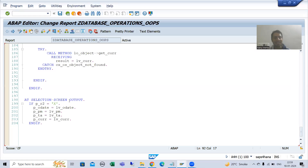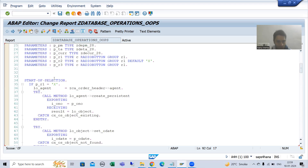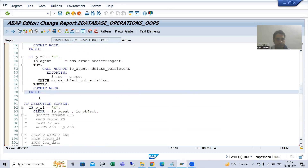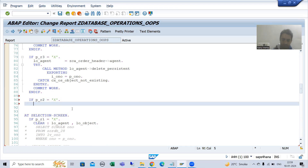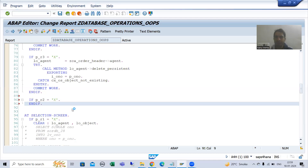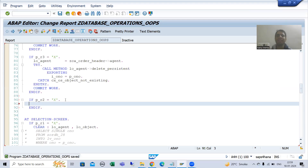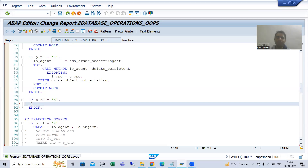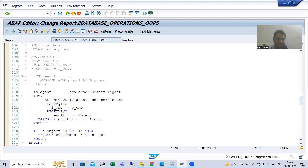We will write the logic as part of the start-of-selection event. This is the insert radio button and this is the delete radio button. Now we will go for update — if P_R2 equals X. Firstly we will get the order number; the get-persistent method is in your agent class, so we will first get the object of the agent class.